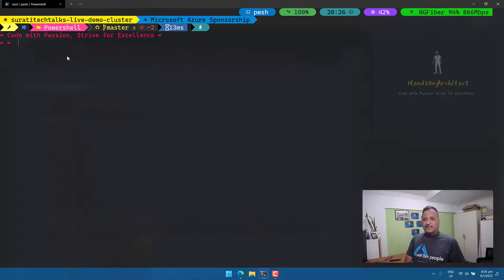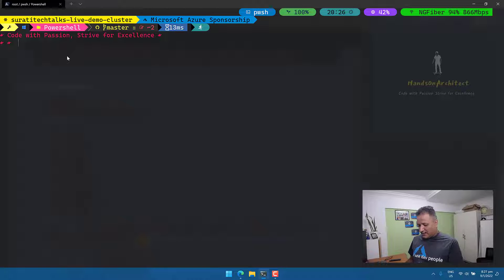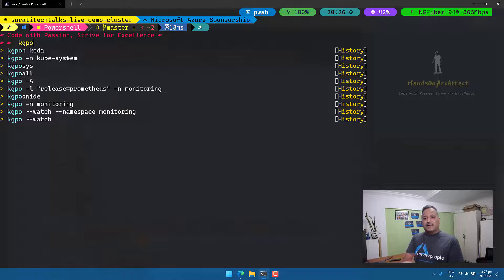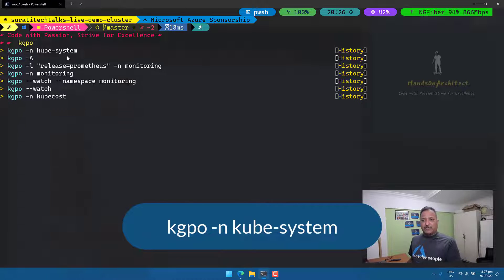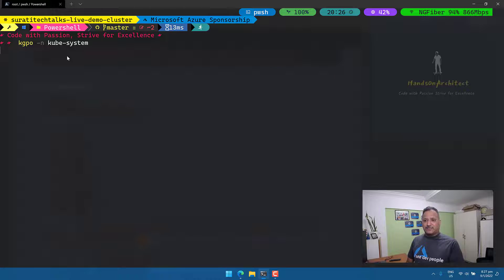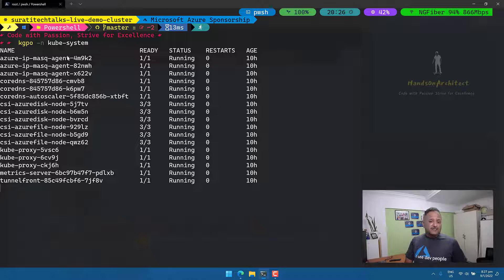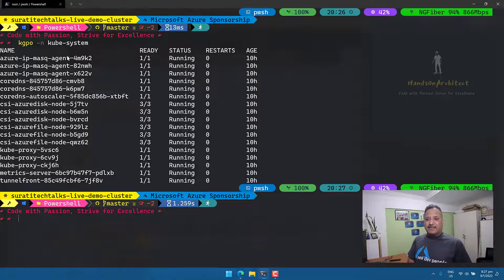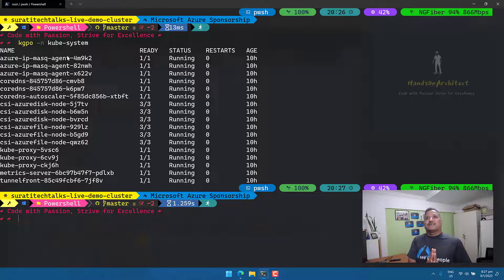You can also combine aliases with regular command flags. If you don't remember the full system alias but remember 'kgpo', you can pass the regular '-n' flag with 'kube-system' as the namespace — that combination works too. You don't have to always remember the full alias, but working with aliases is much easier because it reduces typing and creates a very short form of whatever command you're trying to run.